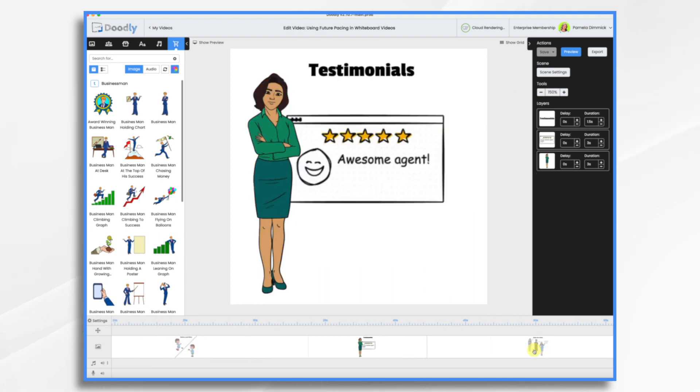And of course, testimonials. Share real success stories from your satisfied customers, emphasizing the positive change that your product or service has brought into their lives.